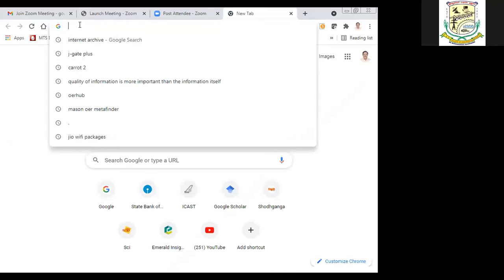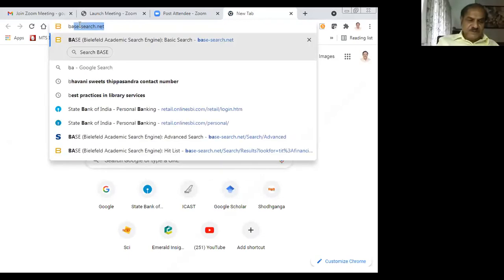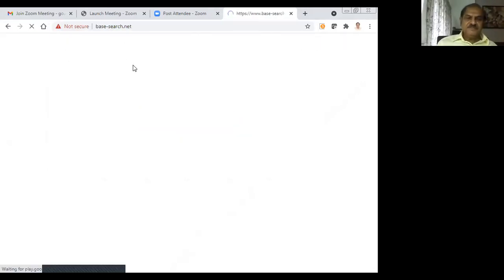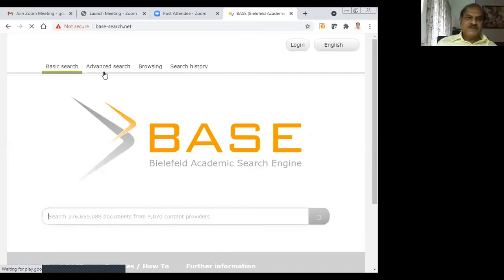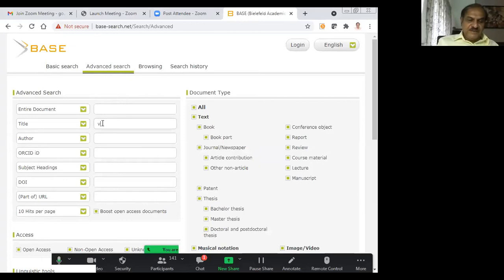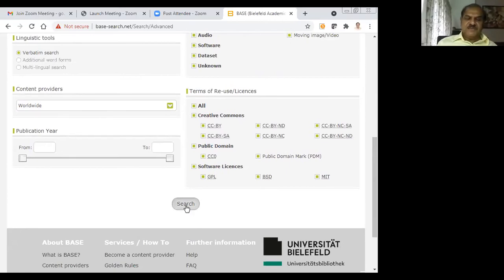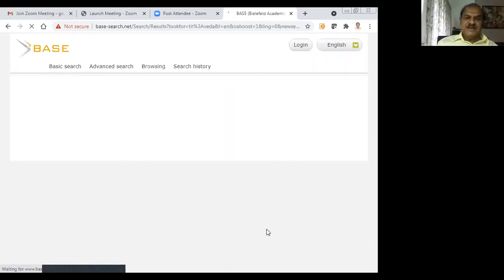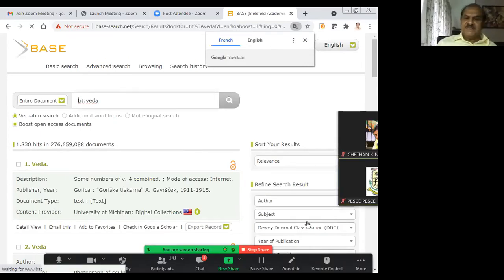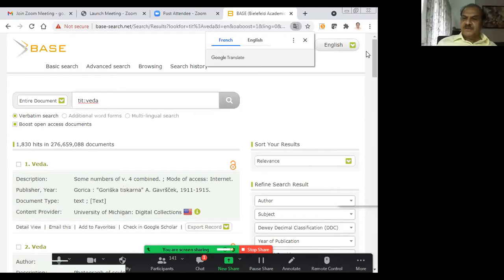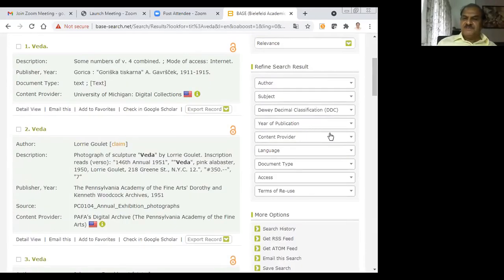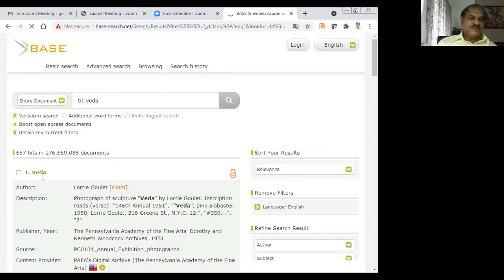I was giving the demo on BASE. I will start again. Now I am searching again for Veda in the title area. There are 1,830 items. I am selecting the language filter — English language items only. Out of 1,800 items, there are 657 items in English language.